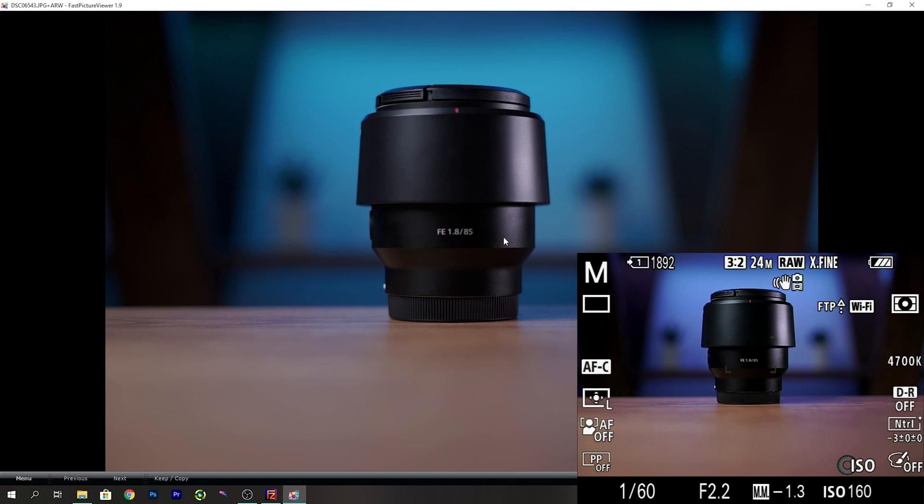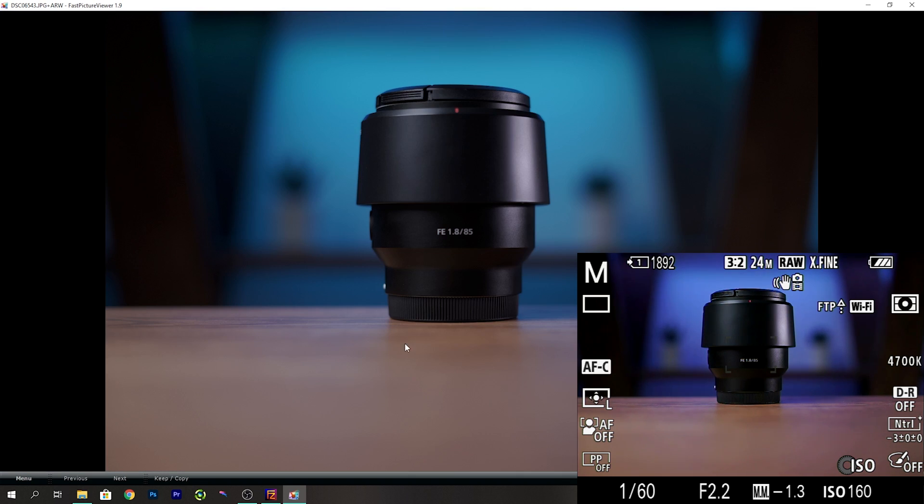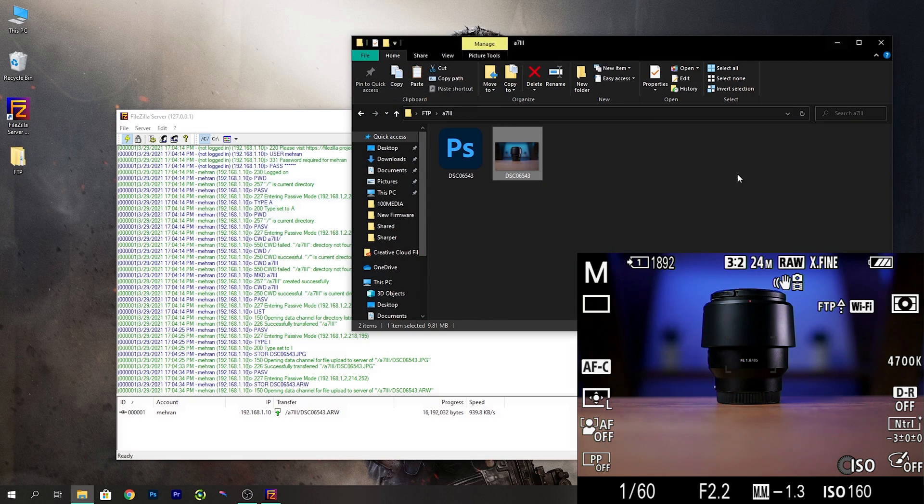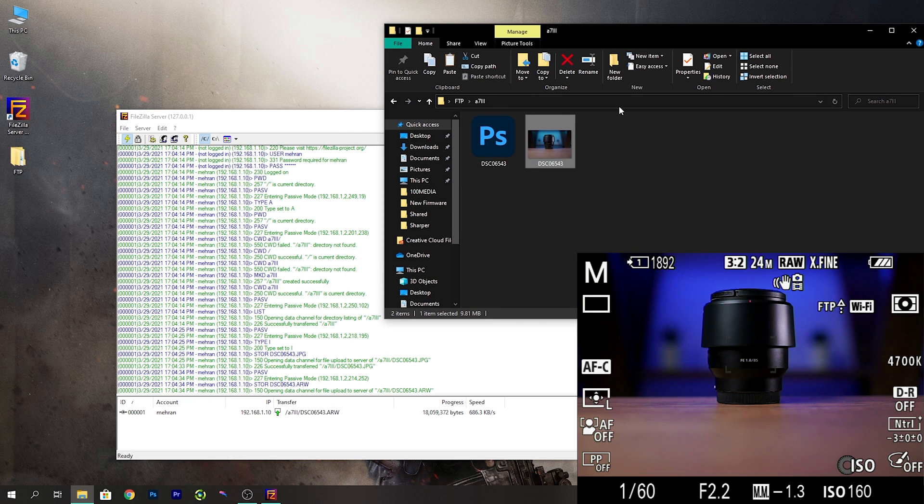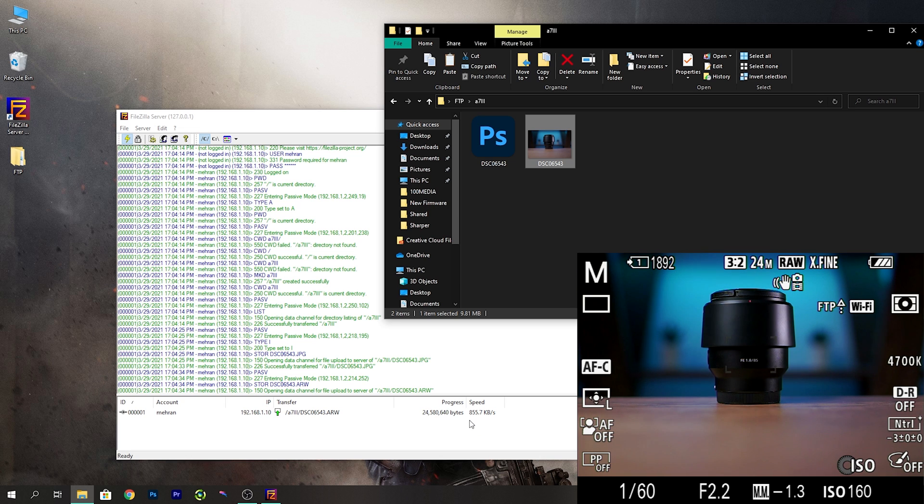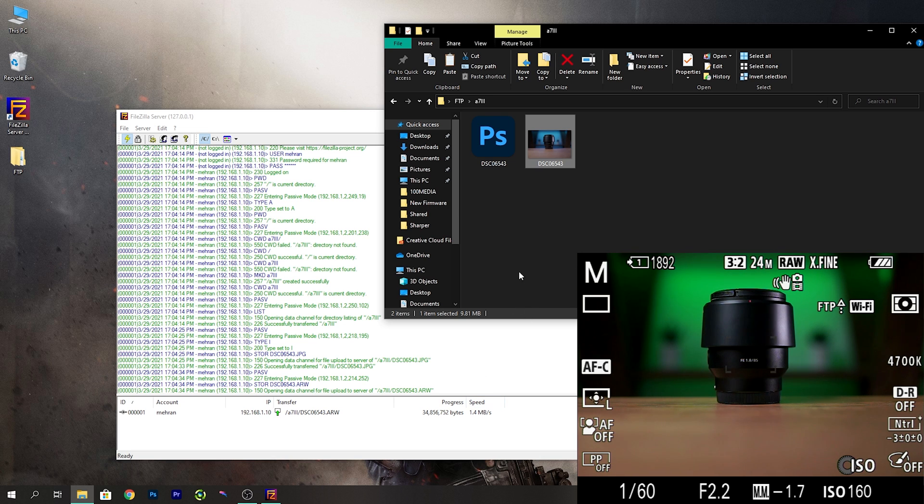If I open the folder you will see it has created that directory which we defined in the server settings and we have the full JPEG photo here and the RAW is also being sent. The speed is a little bit slow here because I am far away from the router but it is not bad. You can keep on shooting your photos and the RAW and JPEG would be sent in the background simultaneously while you are shooting.